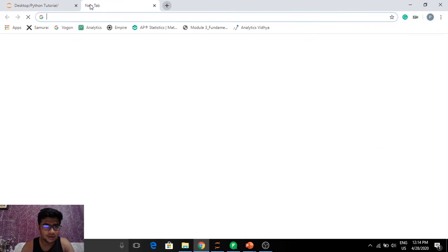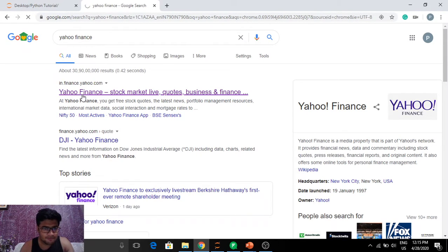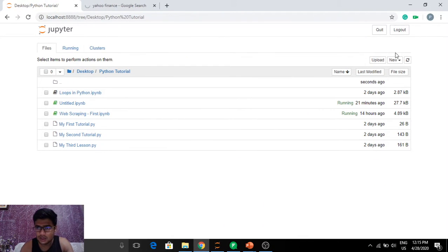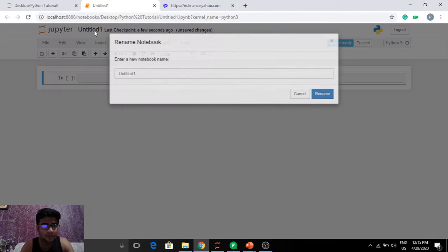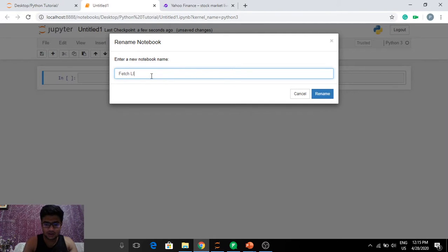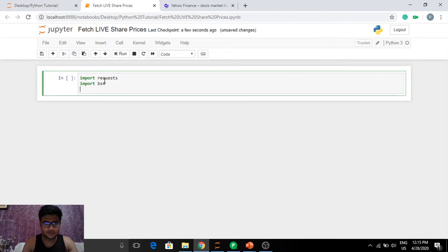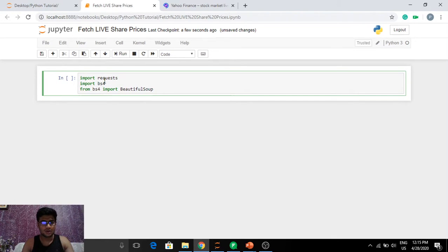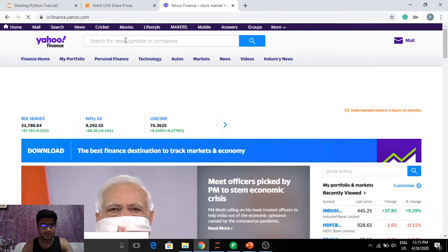I'm going to be fetching live share prices from Yahoo Finance. I'll quickly open a new Python notebook. The Yahoo Finance website is a bit slow today, or maybe it's my network. I'm going to quickly import the libraries that we need — requests and BeautifulSoup (bs4), and from bs4 we also need BeautifulSoup.